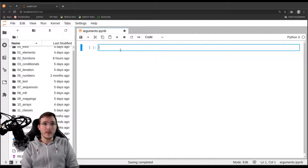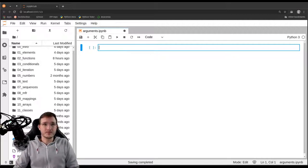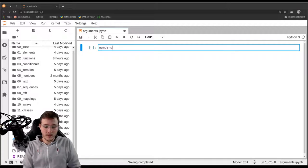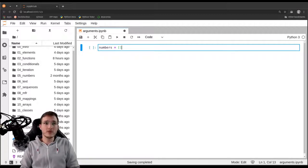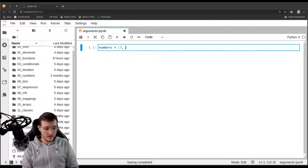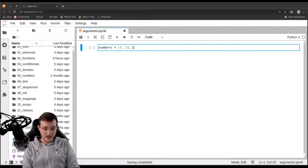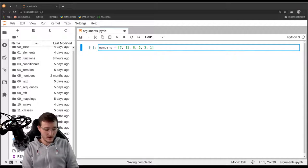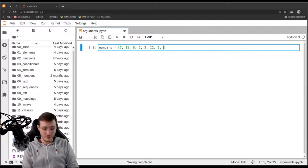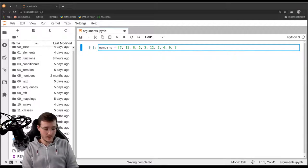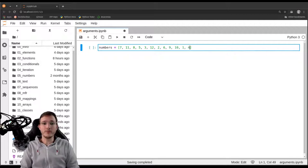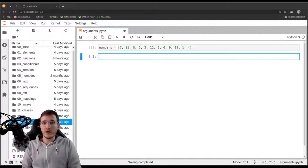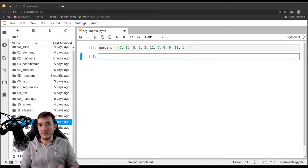Let's define first our numbers list as the numbers 7, 11, 8, 5, 3, 12, 2, 6, 9, 10, 1, and 4. So these are the numbers from 1 through 12 in no particular order.